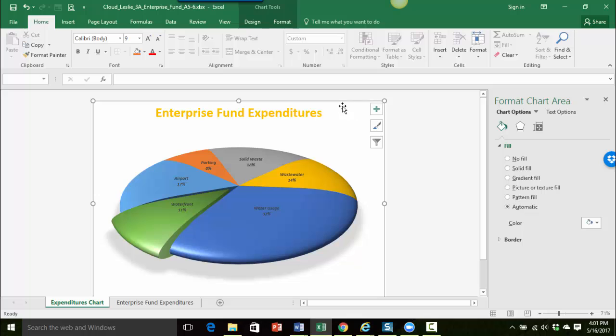So you can see definitely where you're clicking in the chart it changes what you're going to be formatting. So you want to make sure that you have the entire chart area selected.